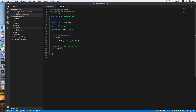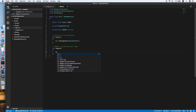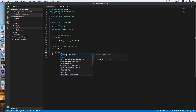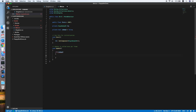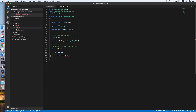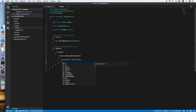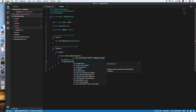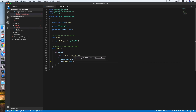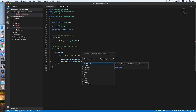In the Update method we will be checking if the bird is dead equal to false, then detect mouse input using Input.GetMouseButtonDown(0), which references the left click. If true, we set the Rigidbody velocity equal to zero, then add the force we defined above in the vertical direction of the Rigidbody.